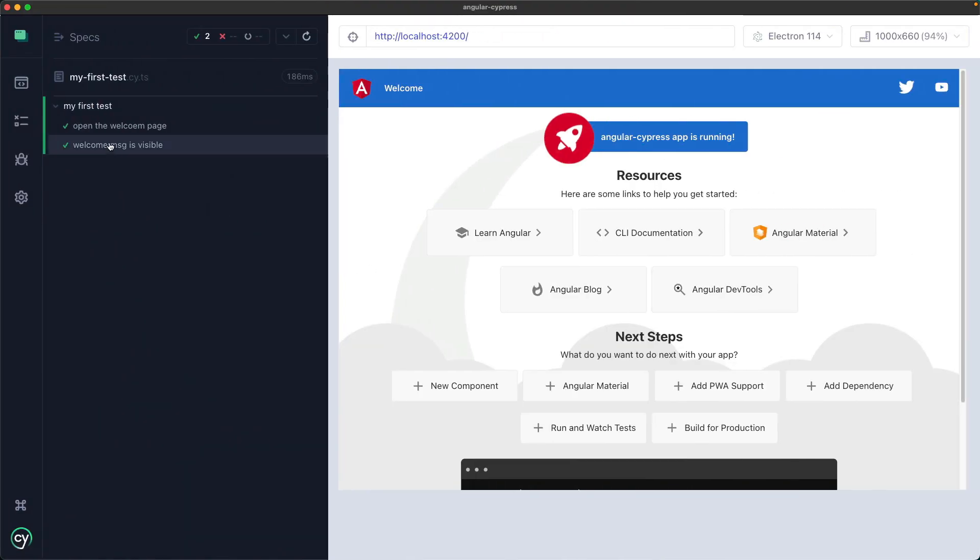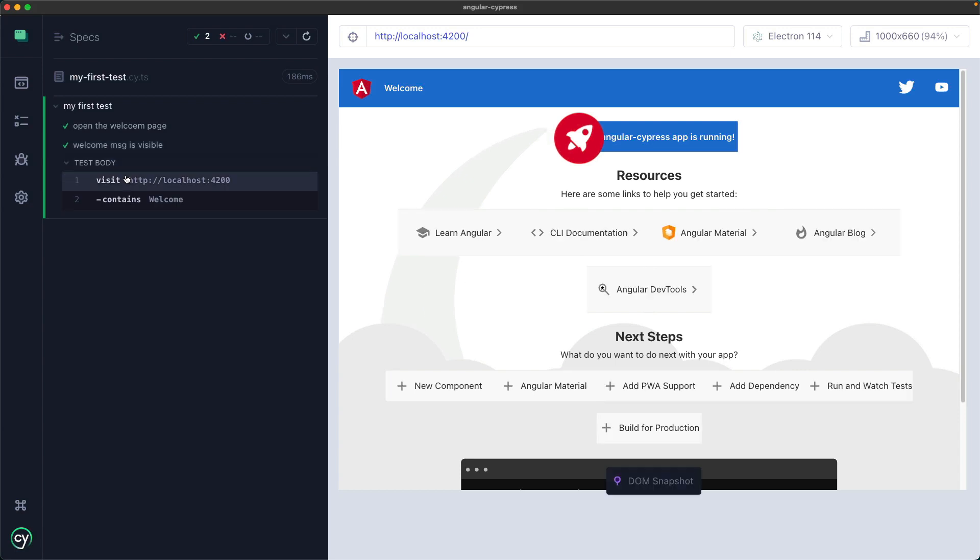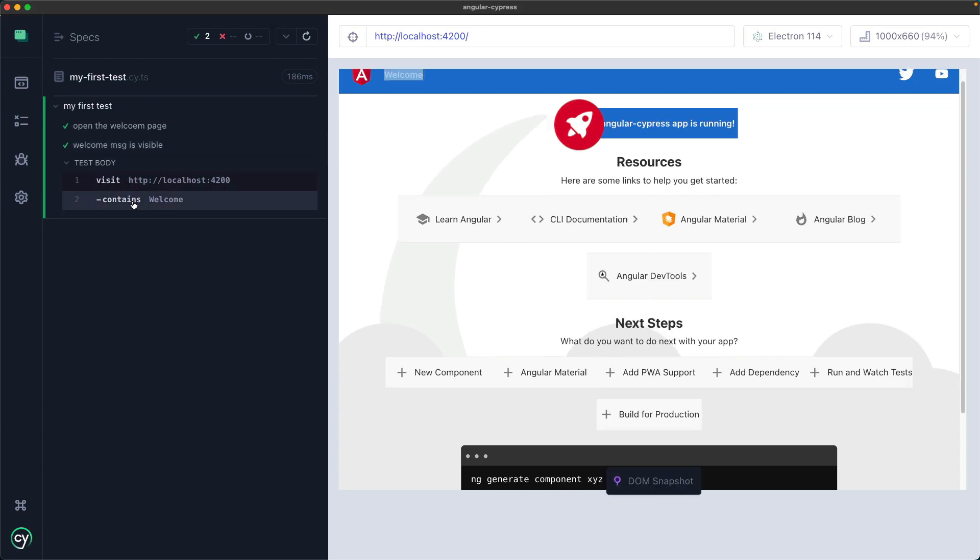Return to the Cypress UI and you will see that this test passes successfully, indicated by the green icon next to the title and we can also see all the instructions we wrote, visit and contains.